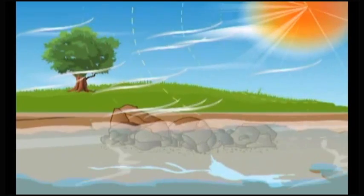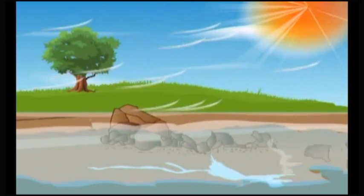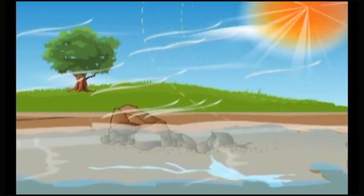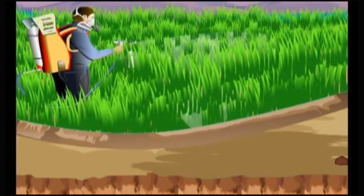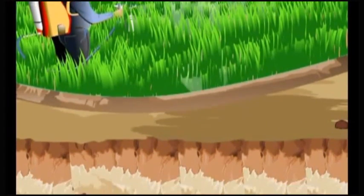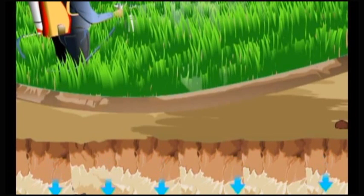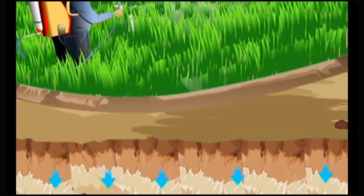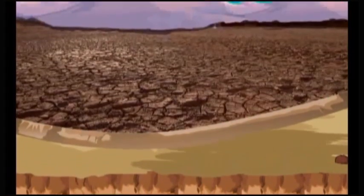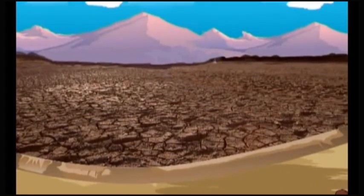In contrast to soil formation, soil pollution and degradation occur more rapidly. Taking all these into consideration, soil may be considered as a non-renewable natural resource.